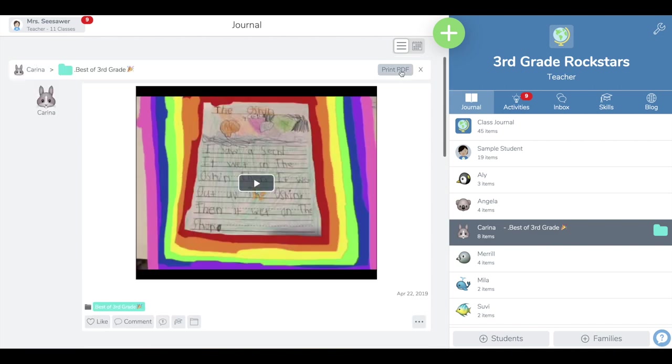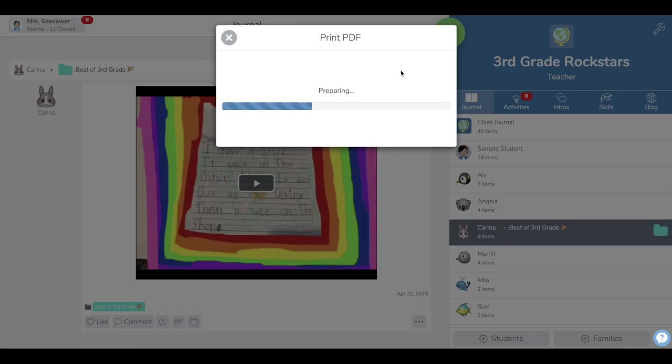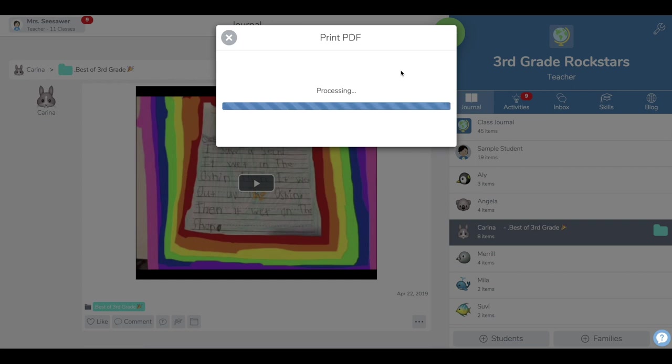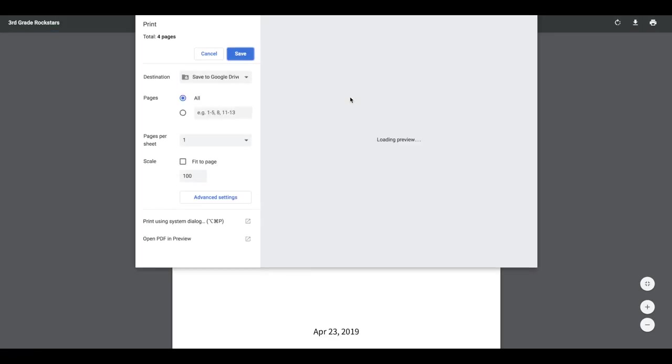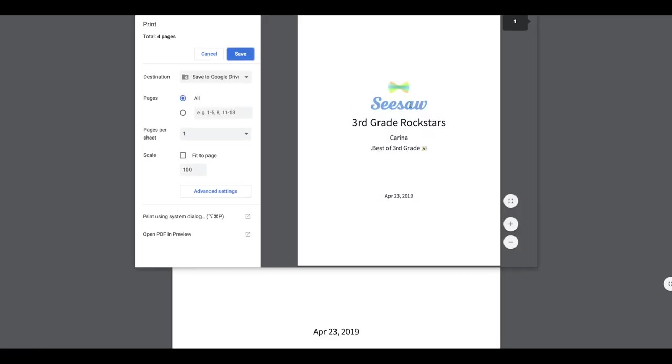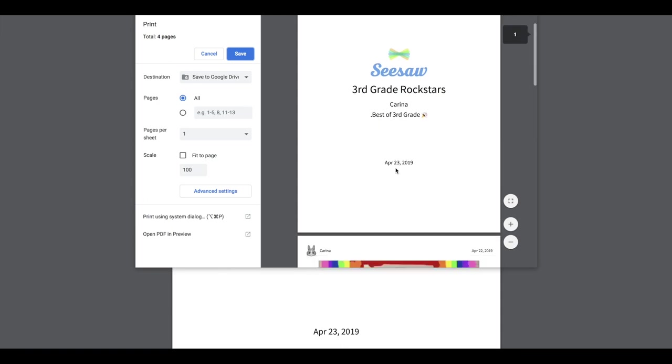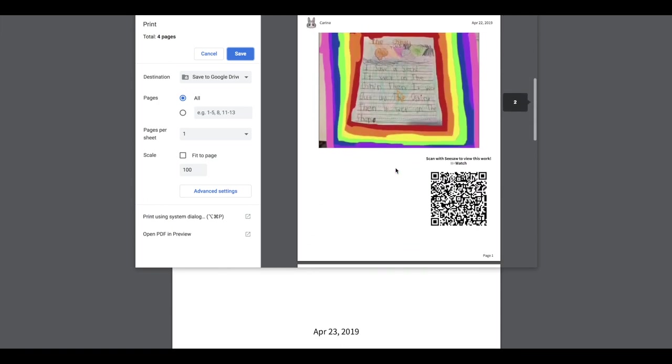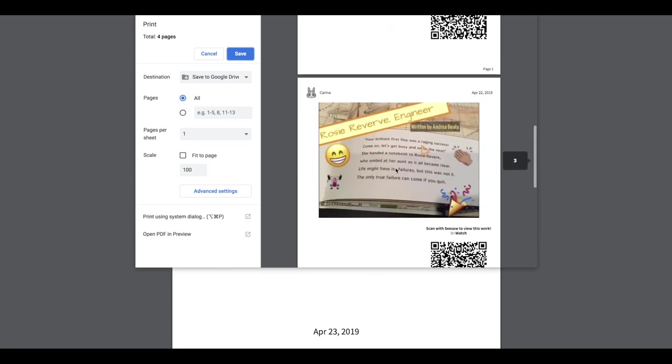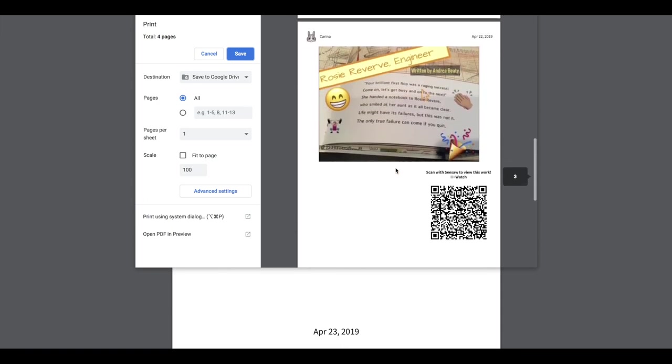This might come in handy if you need a physical copy of a portfolio selection to pass on, or if you want to send this home as a keepsake for your students. I can view this PDF and you'll notice it comes with a nice little cover and has a selection of their best posts.